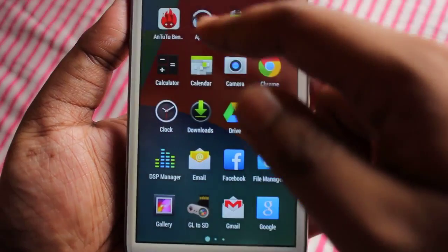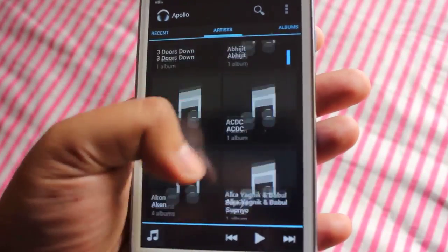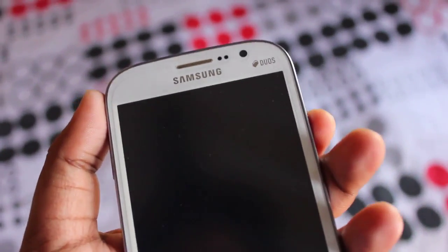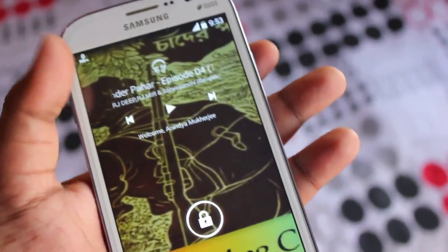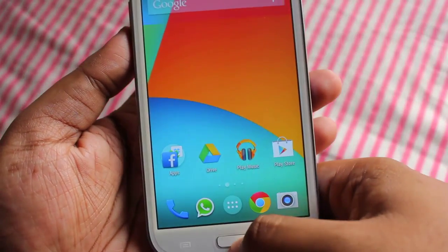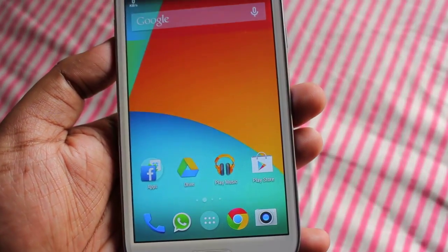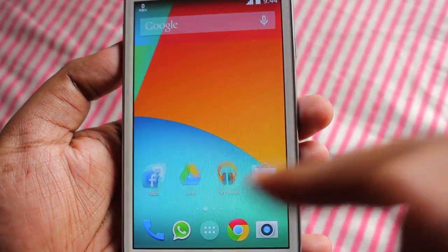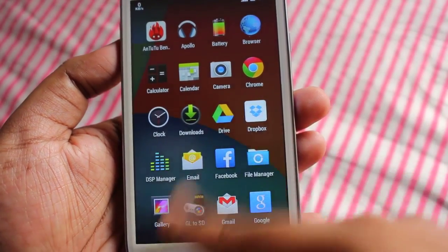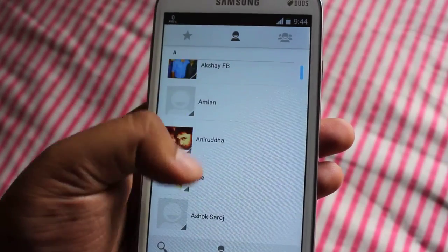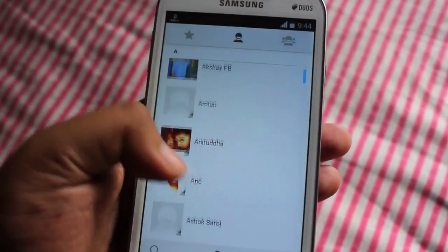The default music player that came with this ROM is Apollo. I also downloaded Play Music and it works beautifully. Even on the lock screen we get a full-screen music player with album art. Video playback also works just fine. Bluetooth works fine — I've tested it myself. Wi-Fi works great, GPS also works.